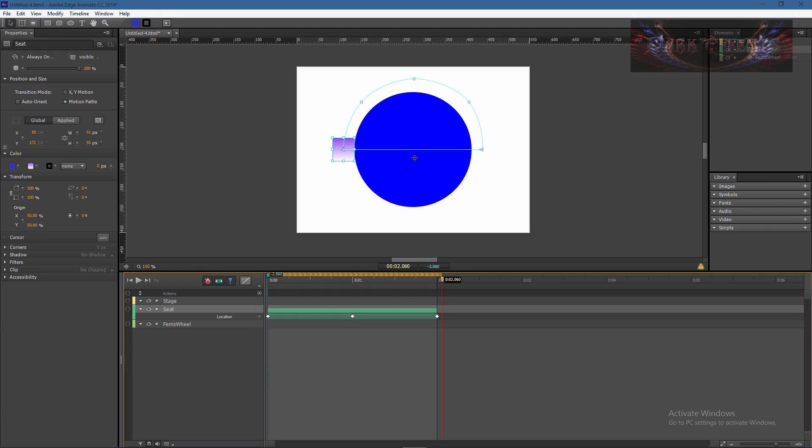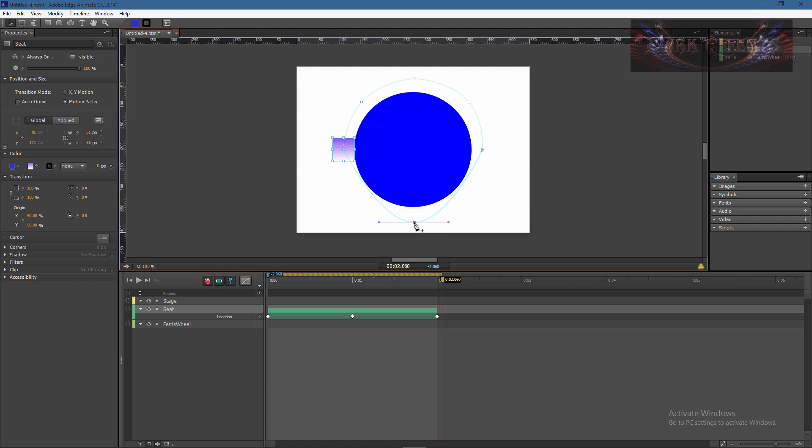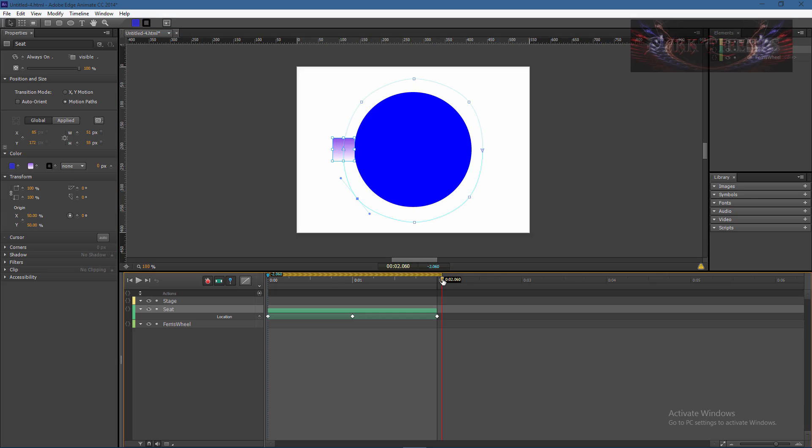Now we're gonna do the same thing that we did up here, you got to fine-tune this to make it the way that you want it. We're gonna click right here, drag this down to the bottom and then drag this out to here and then drag this out to here.